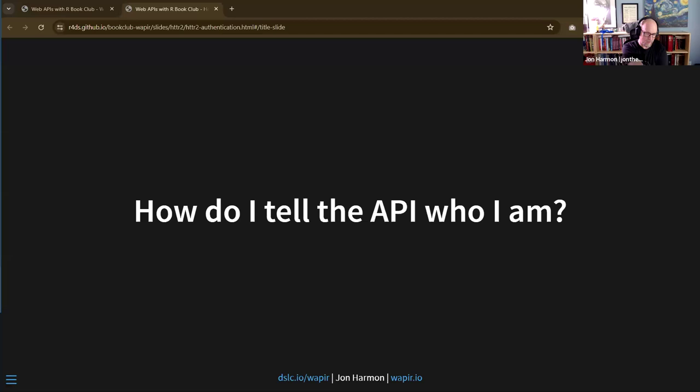Welcome to the next chapter of web APIs with R. Today we're going to talk about how do I tell the API who I am? We want to learn how to identify yourself with a user agent, find authentication information in API docs, authenticate a request with an API key, and authenticate a request with OAuth.